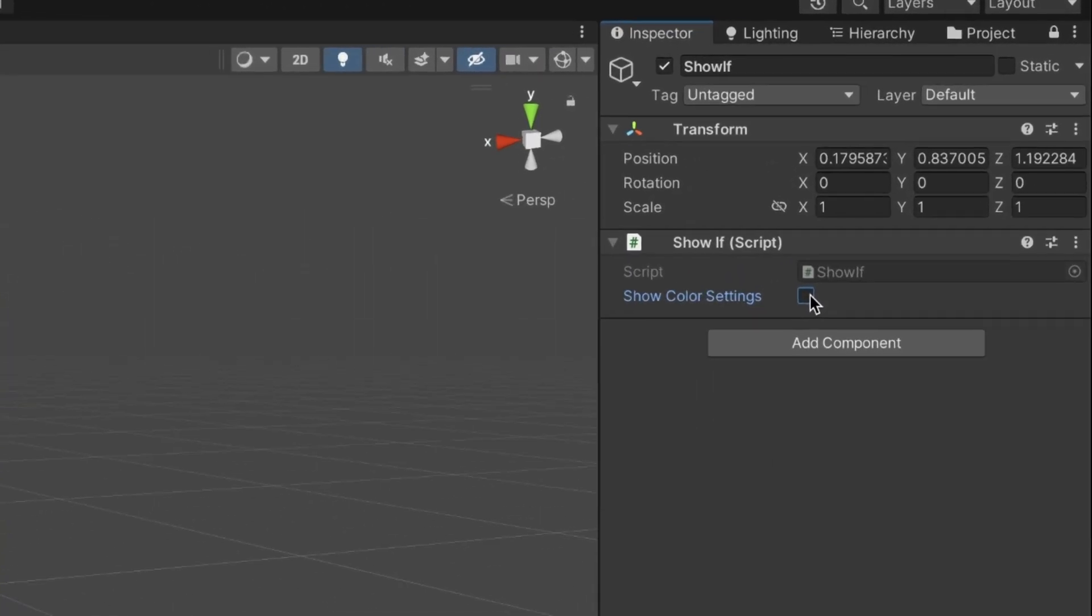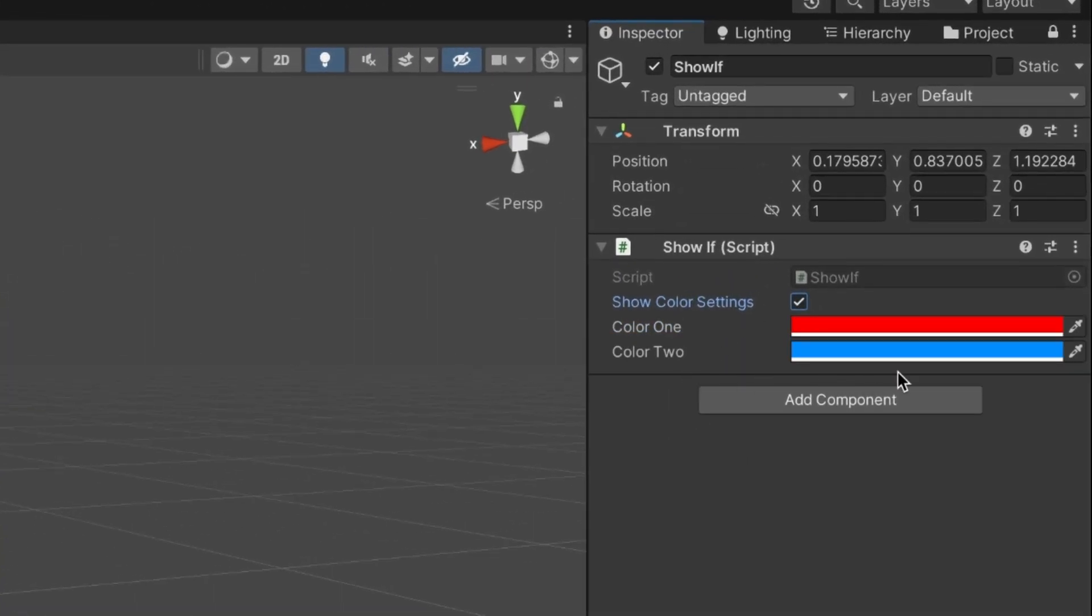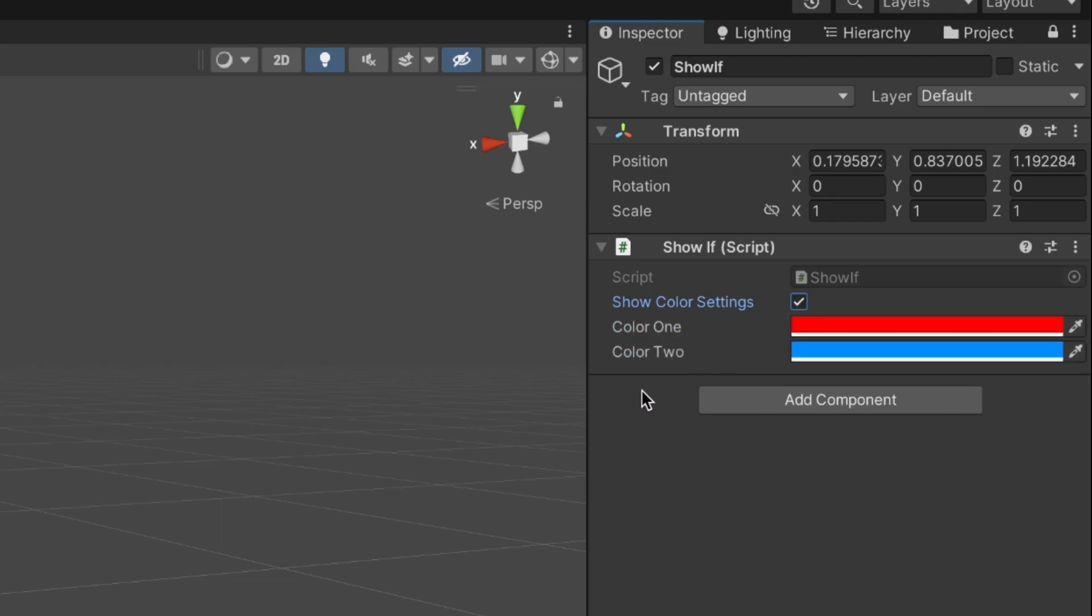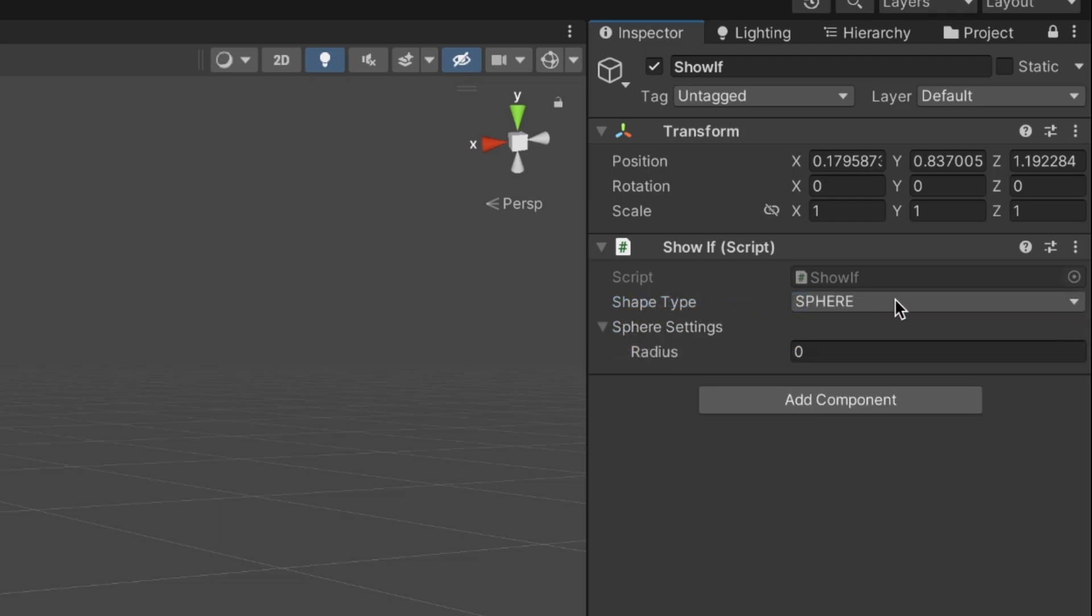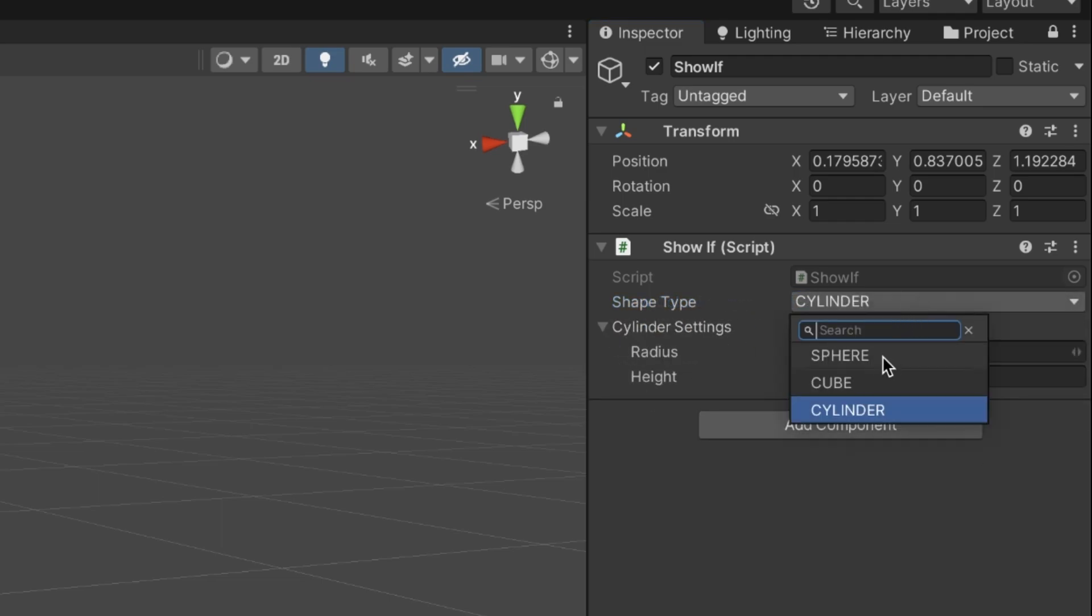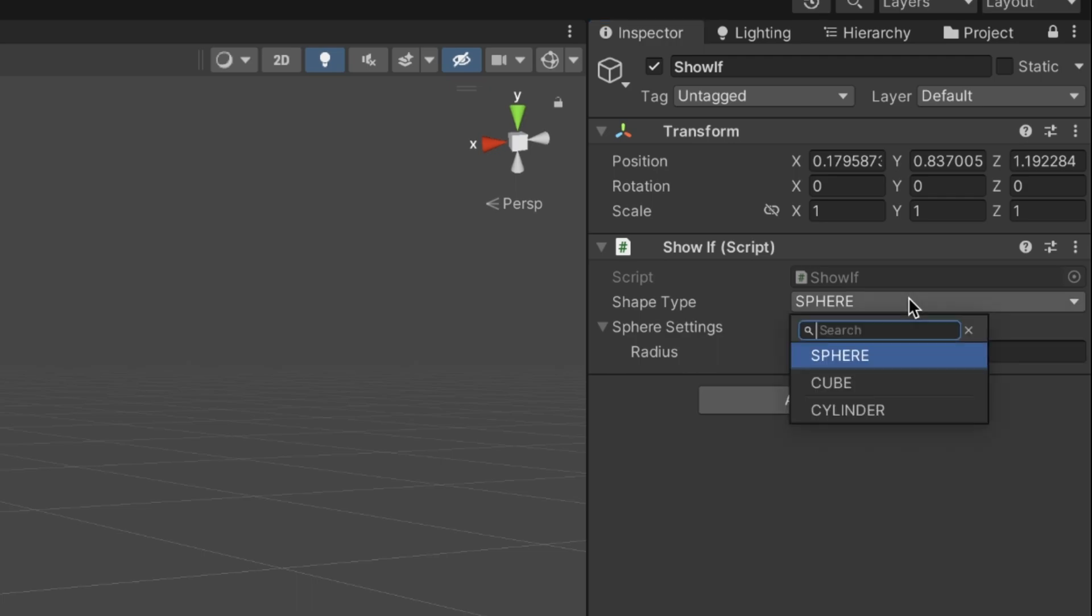This feature is really handy when you want to hide multiple fields using a simple on-off toggle or display different sets of options based on different choices you make.